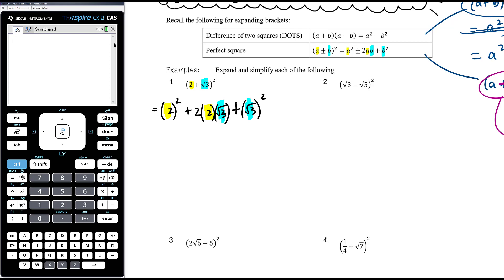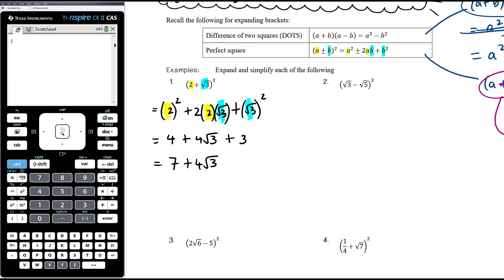Two squared is 4. Two times two times root three is just four root three. Root three squared is just three, because if you square root it and then square it, they undo each other — root three times root three is root nine, which is three. Then we've got like terms: four plus three is seven. So the answer is seven plus four root three. Much easier than writing out the two brackets and multiplying everything out.